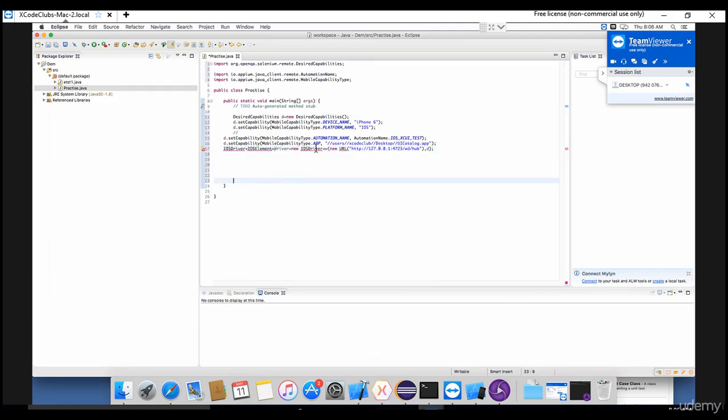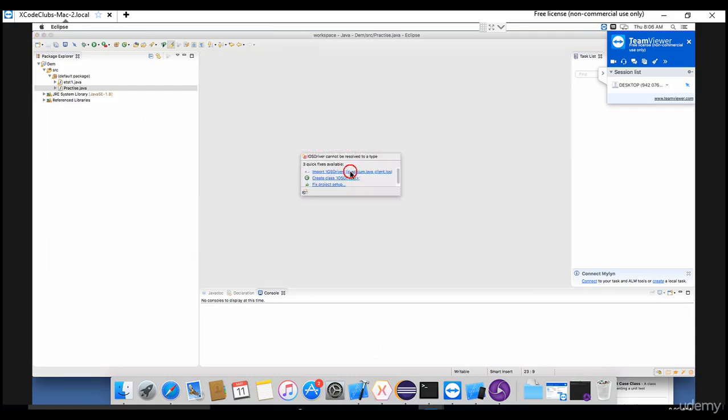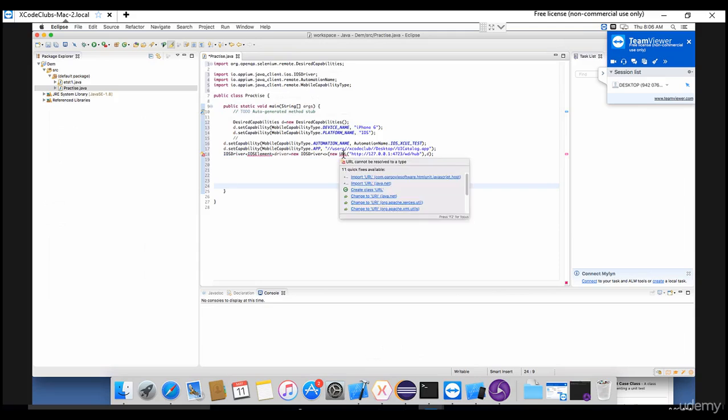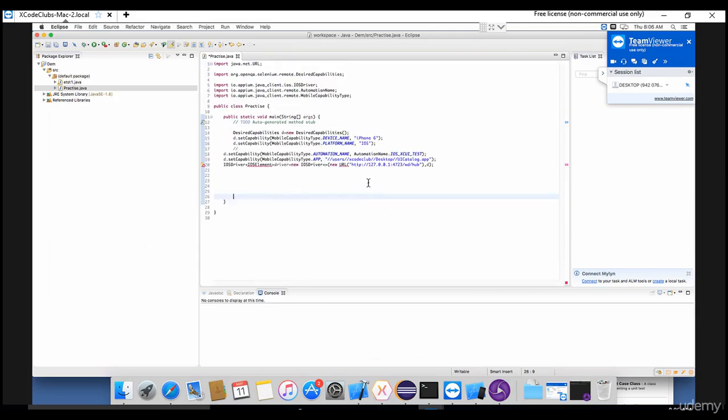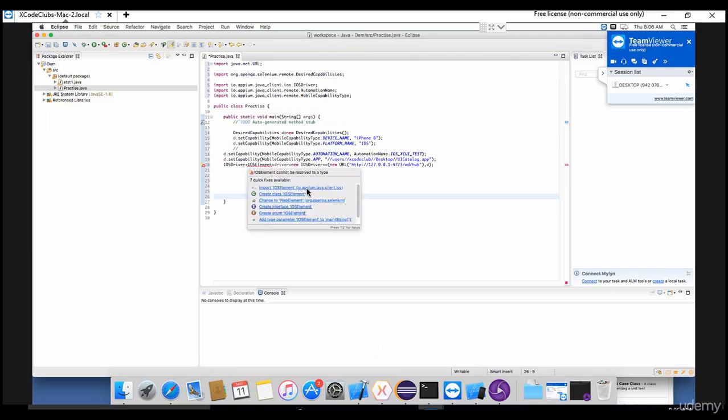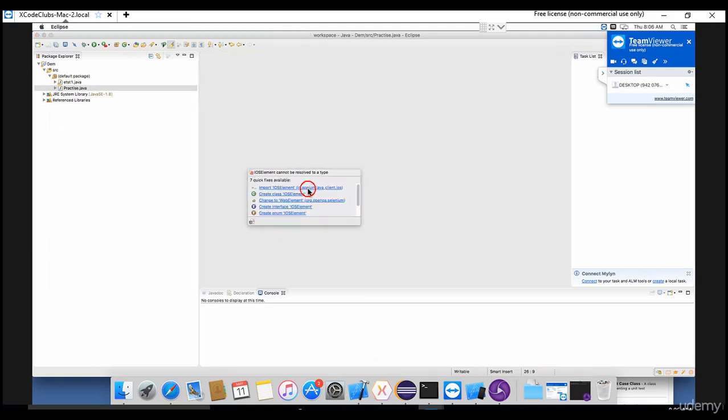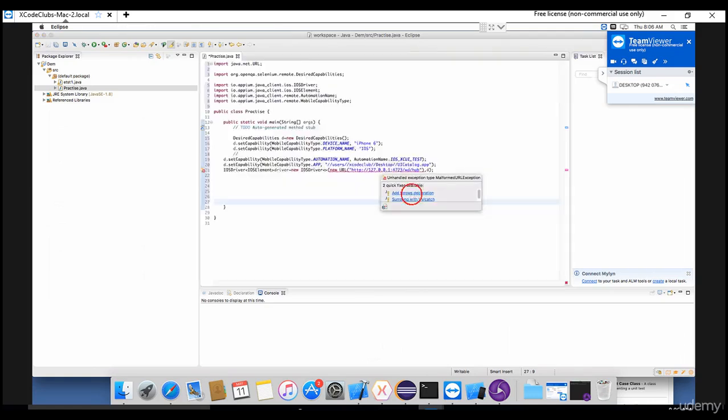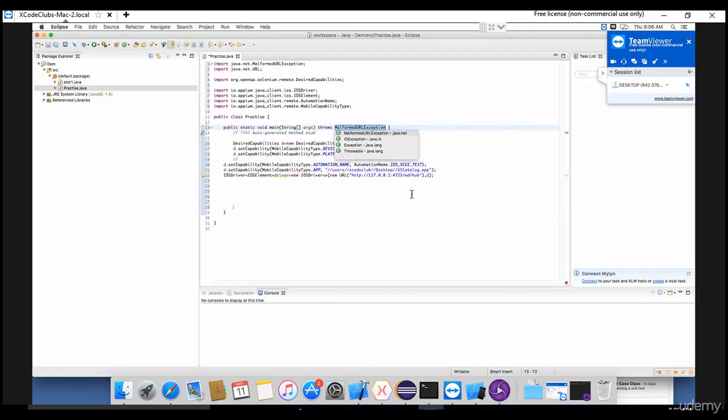So the first argument is the server name and the second argument is this capabilities object D. It's same thing, nothing different like what we have done in Android, but only difference is - there we have used - here we have written this type, and here we are using iOS element. There we have used Android element, right? Same thing, similar fashion, iOS element. Okay, so move your mouse and start importing all this stuff. Import iOS driver and URL, import java.net, iOS element, and again move your mouse, add throws declaration. That's it, error is gone.